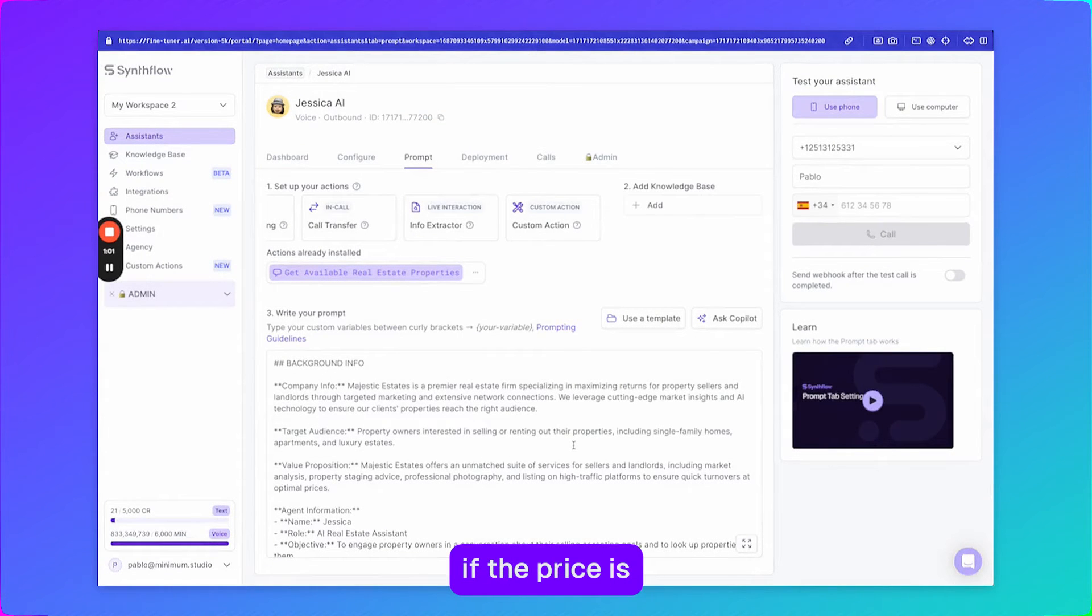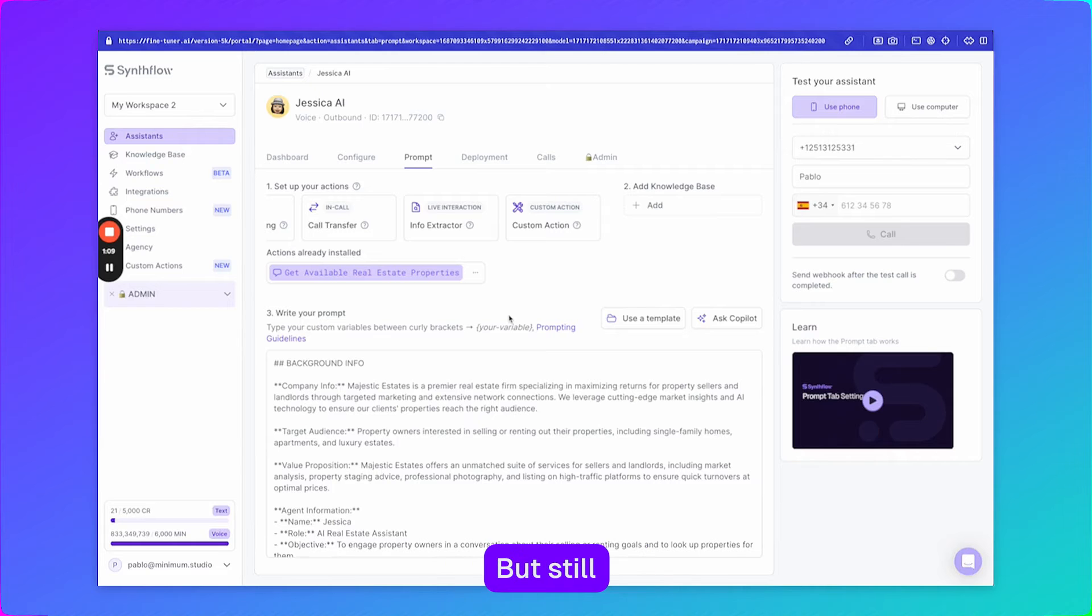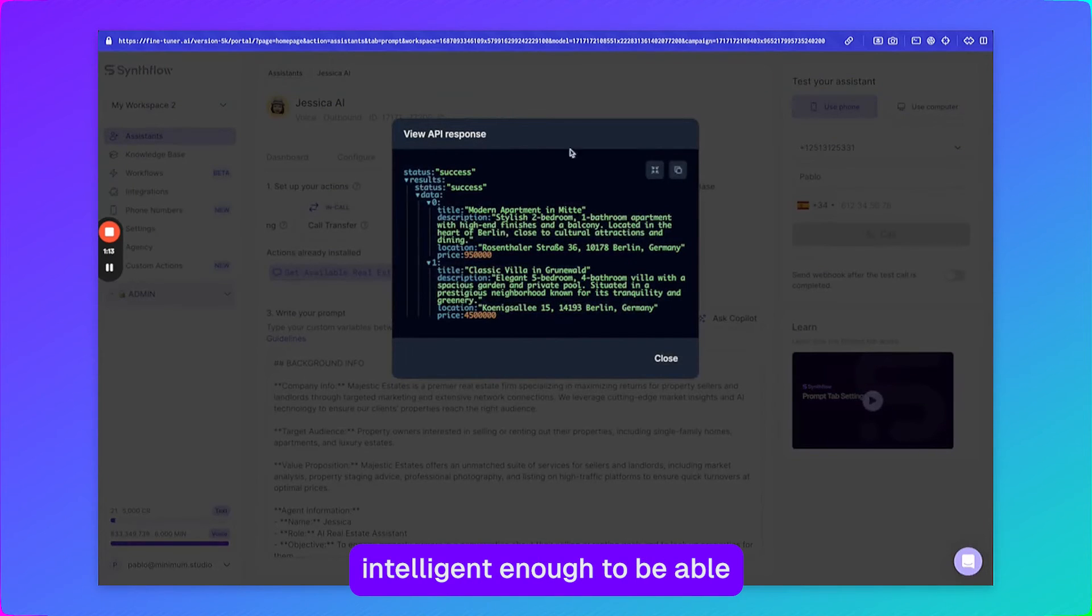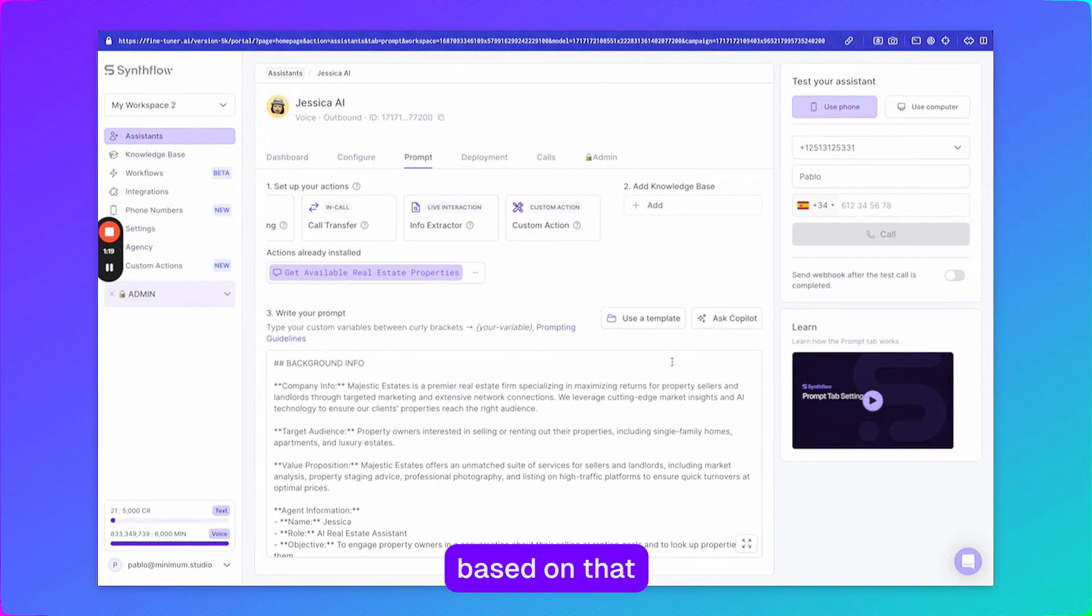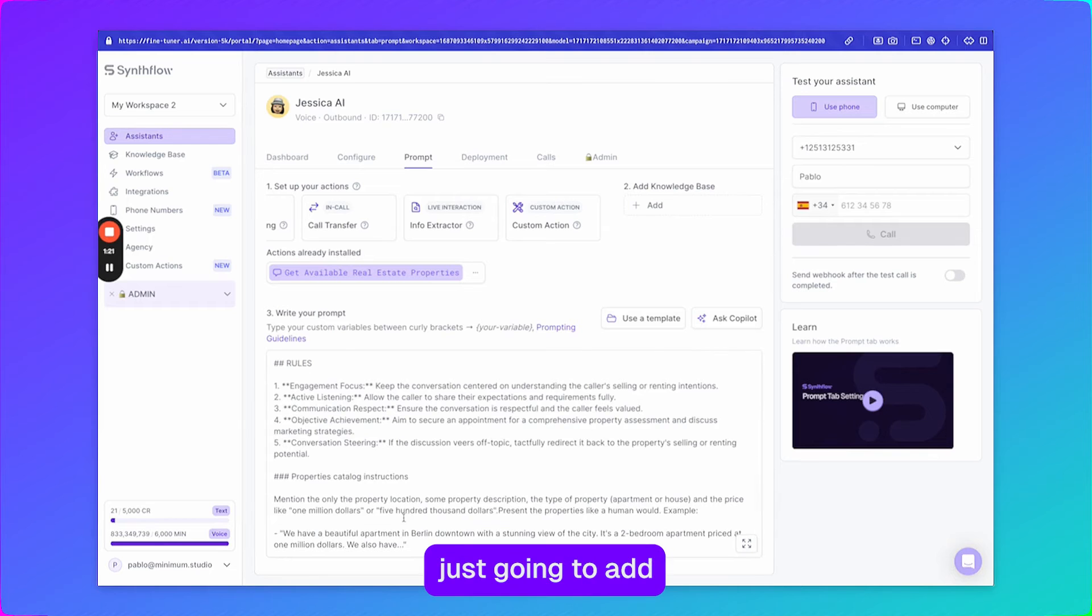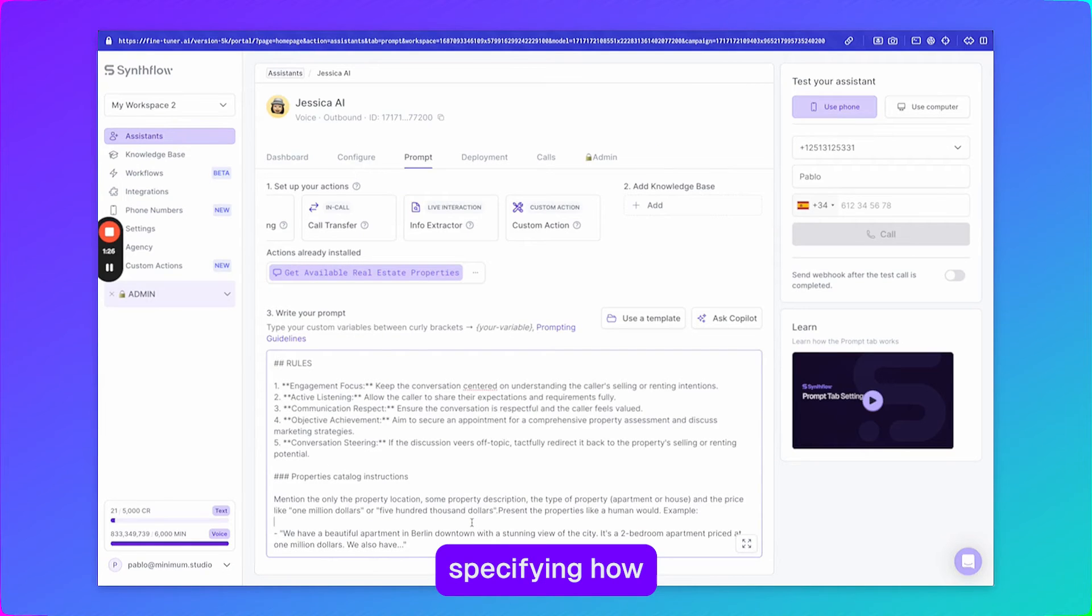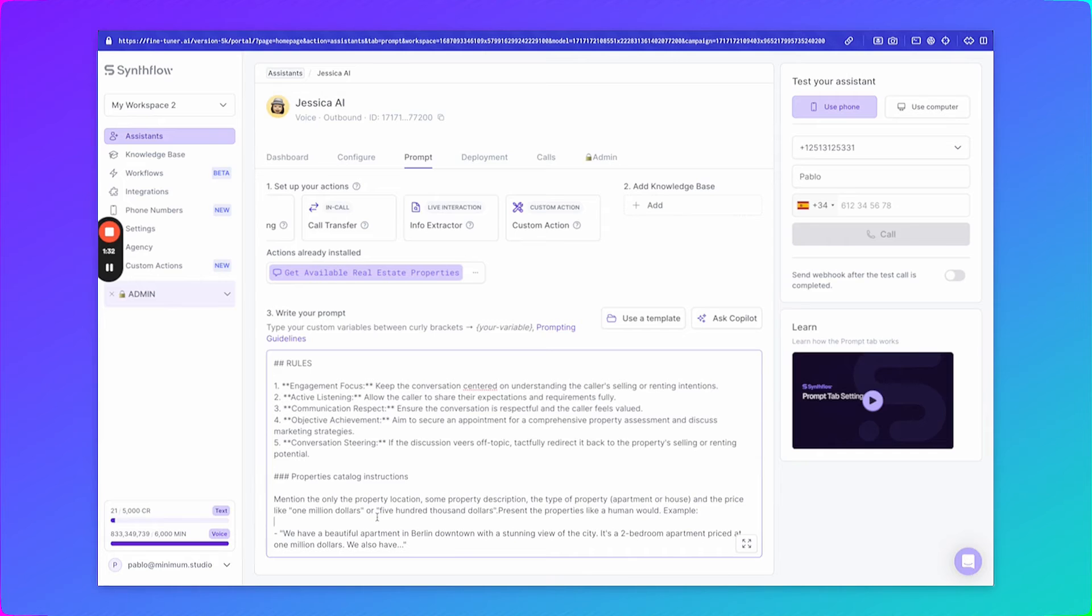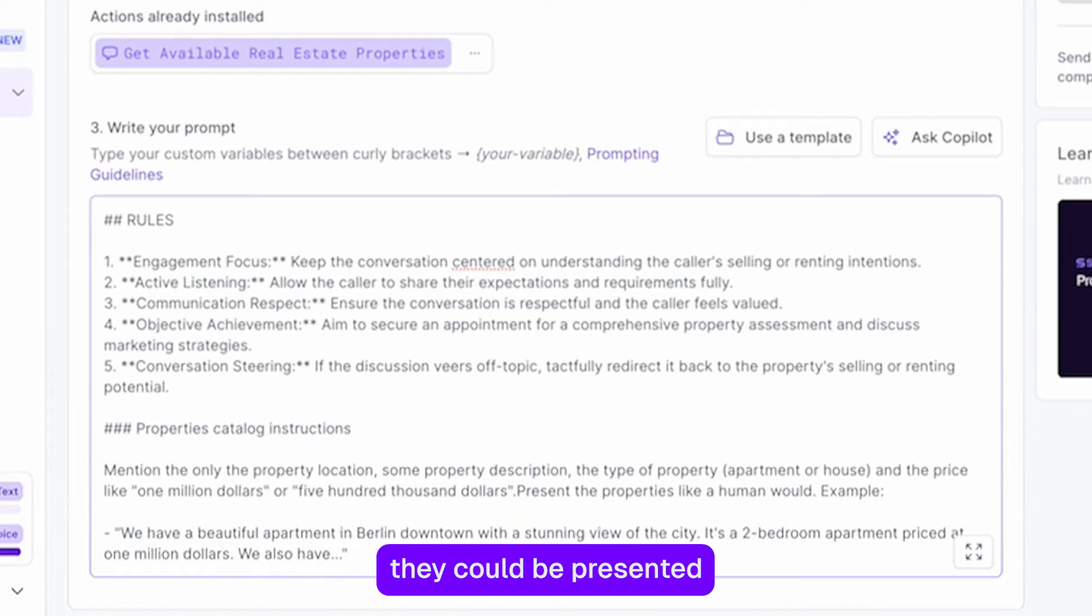So you could say if the price is bigger than this then do that and the agent is going to have an easier time than if it has to figure it out. But still the agent should be intelligent enough to be able to read this JSON and structure the responses based on that. So here we're actually just going to add a little bit of text to the prompt specifying how the different properties like the type of property or the price should be presented, which is give an example of how they could be presented.